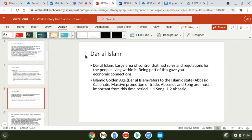Dar al-Islam simply means the Islamic zone of control — the area that Islam was controlling during this time span. It was a large area under Sharia law. One of the benefits of being part of this group and following its rules is economic connections. This leads us into the Islamic Golden Age — merchants, medicine, mathematics like algebra all came out of the Abbasid Caliphate, along with a massive promotion of trade by Arabic merchants.